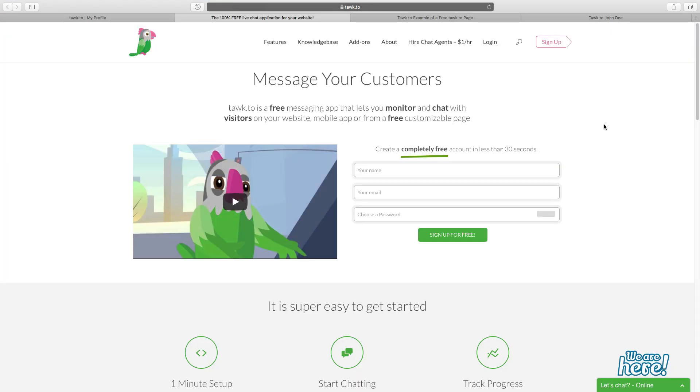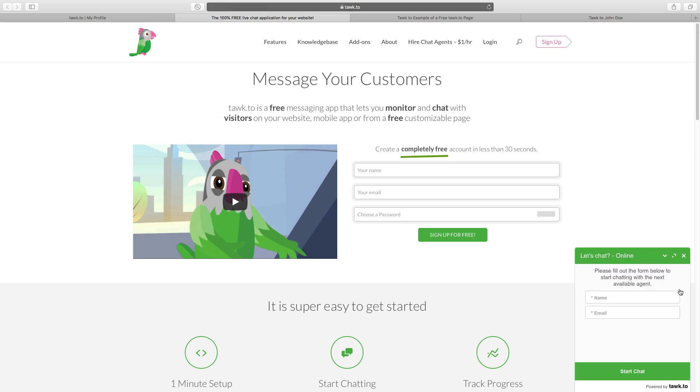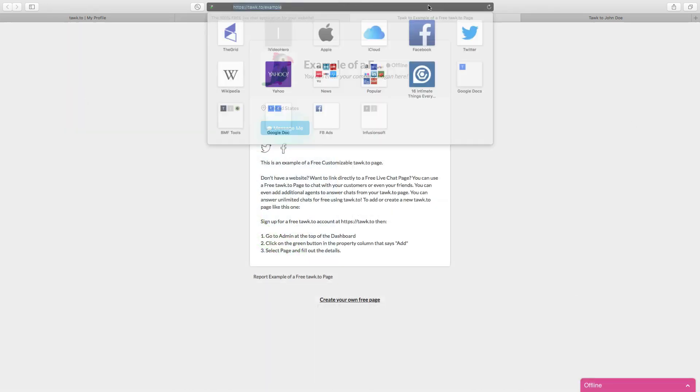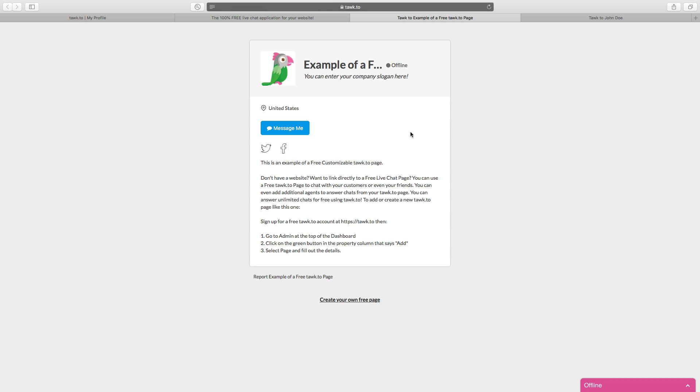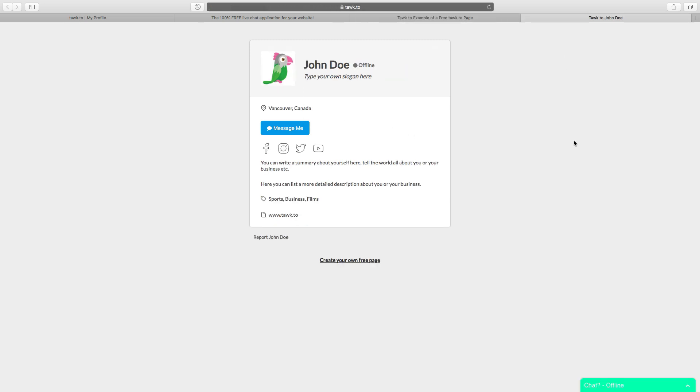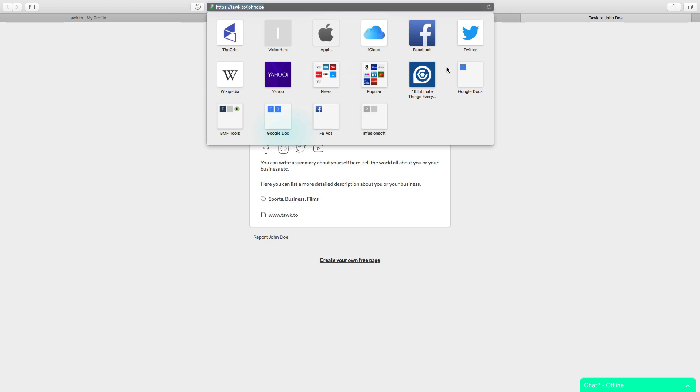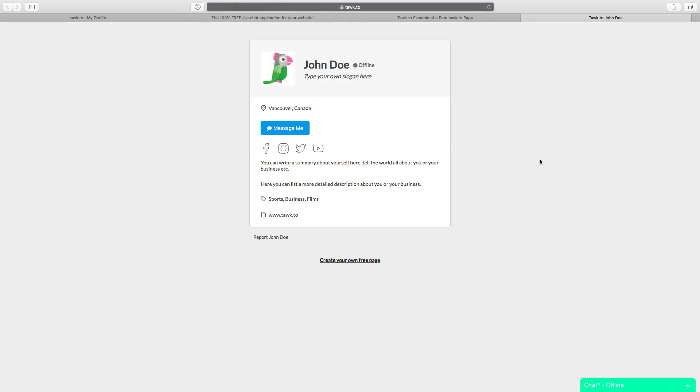And then really quick, here's an example of a site at talk.to. You can see the widget down here on the bottom right. Here's an example of a page. And this is at talk to forward slash John Doe.